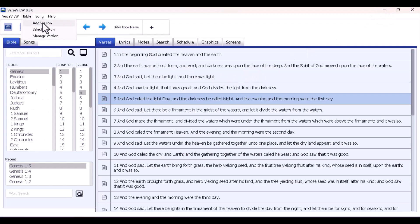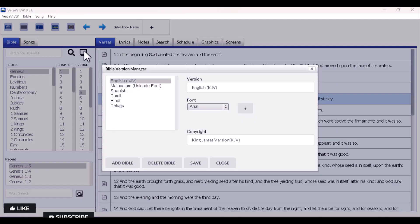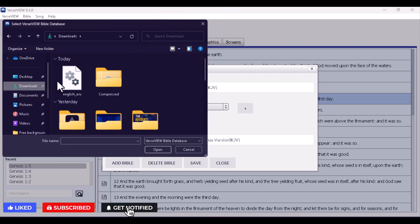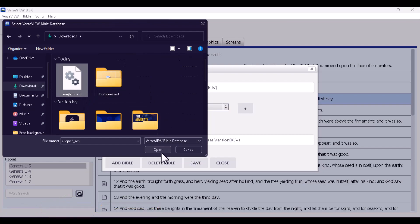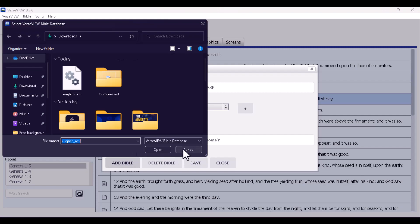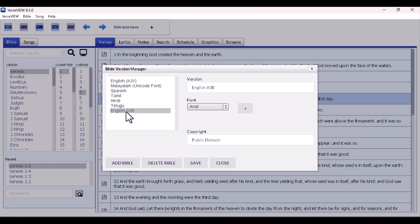Now that we've downloaded the Bible database, go over to Bible and click Add Versions. Put your mouse on the Bible menu and select Add Versions. From there, click Download, locate the Bible database file you just downloaded, click Open, and it will bring it in. You'll see the English ASV listed — click Add Bible, then Save and Close.